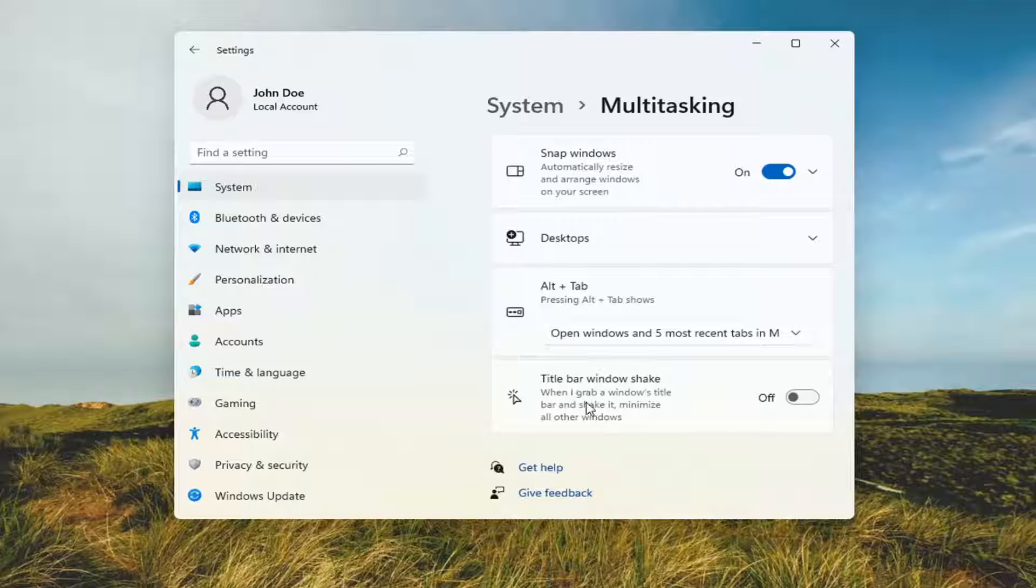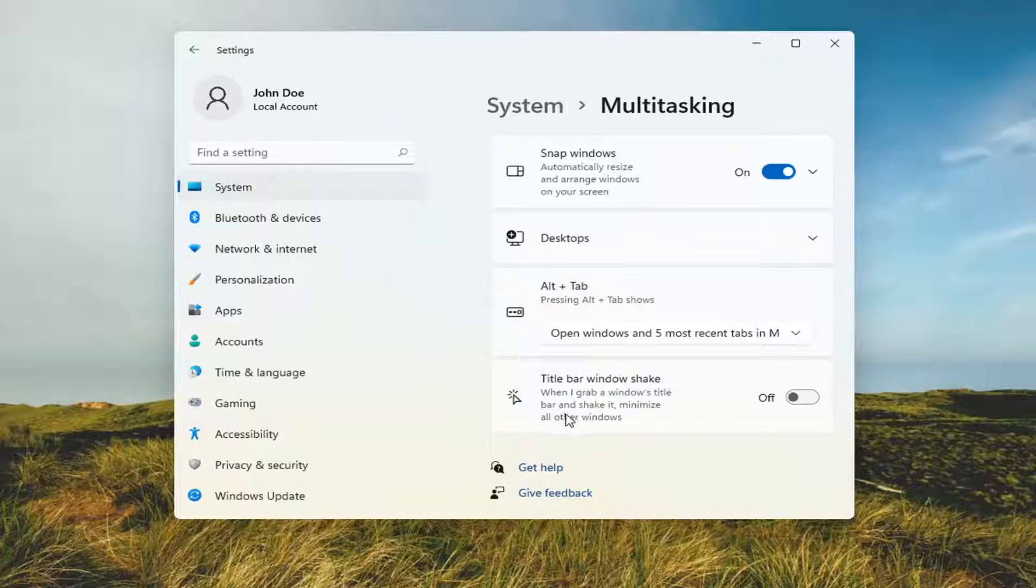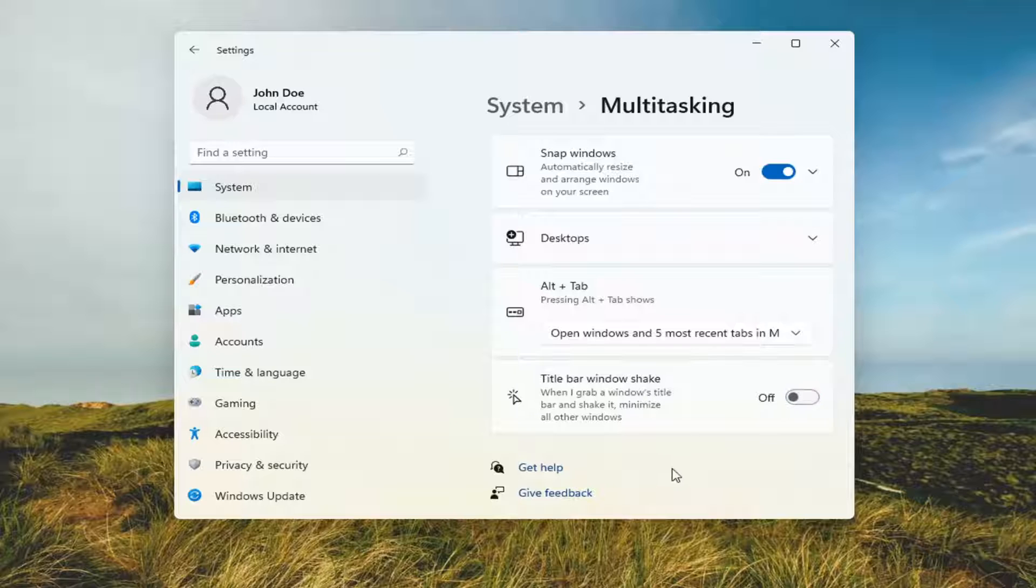Versus Title Bar Windows Shake, when I grab a Windows title bar and shake it, minimize all other windows. So we're going to go ahead and turn that on.